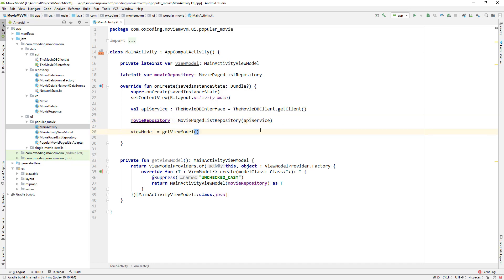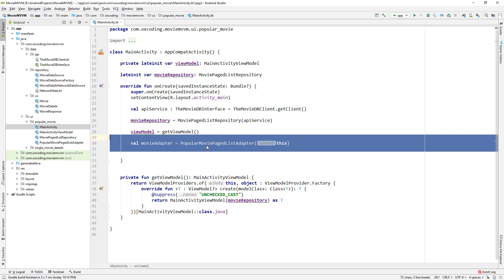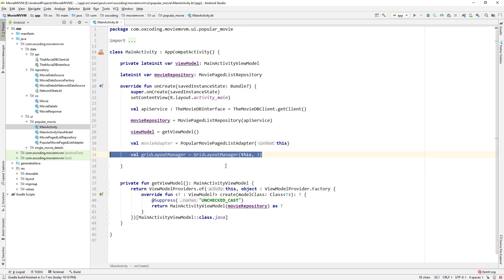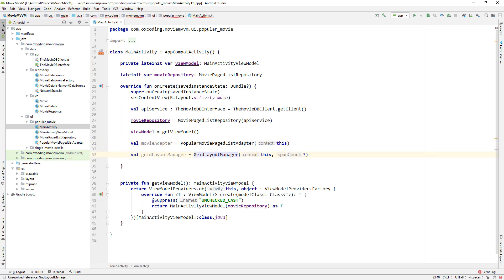Now we initialize the popular movie page list adapter with context this. We'll show the list in a grid layout, so grid layout manager and the parameters are this and span count three, so our grid layout will have three columns.